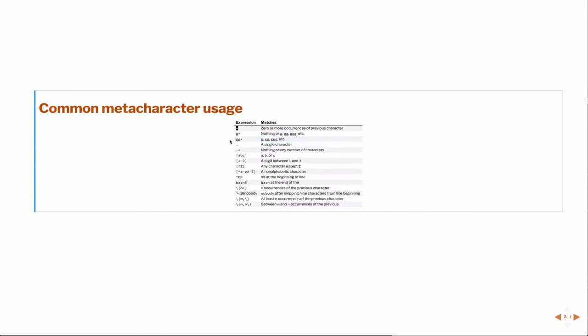If you want to match identically a single character, then you would use the dot. So, for example, if you had, like, dot A, that would identically look for the character A. That would not be very useful because A is a very common thing.